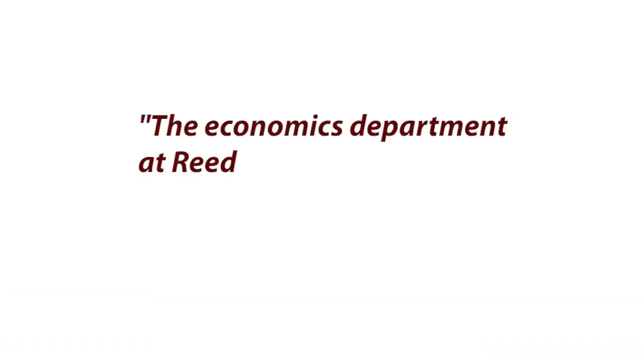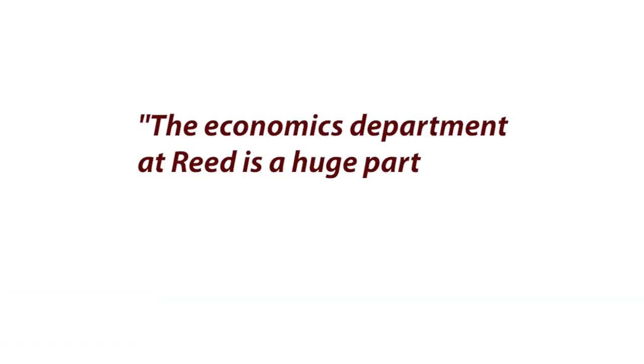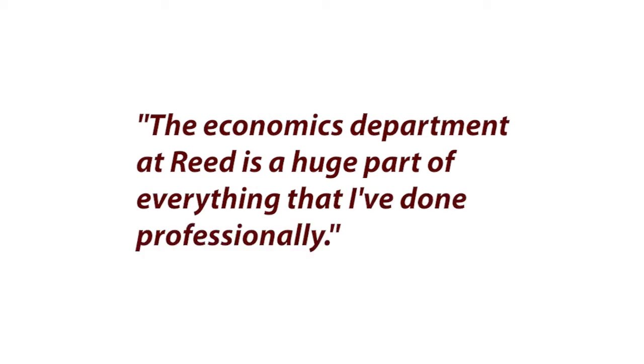The economics department at Reed is a huge part of everything that I have done professionally because it's the first place where I really got to dig into the details of how businesses make decisions.